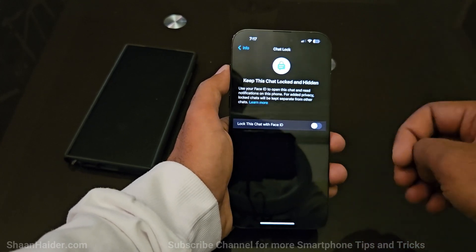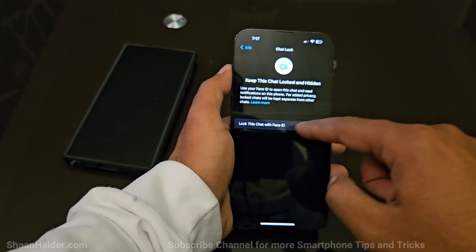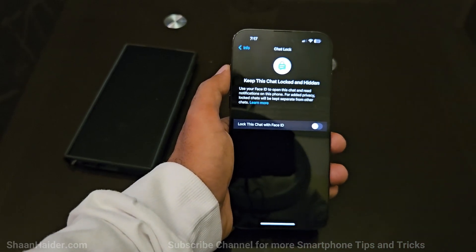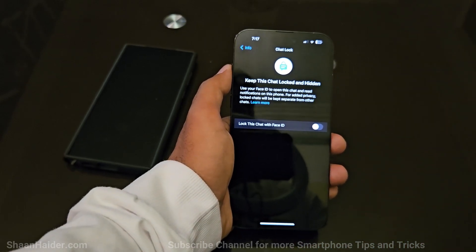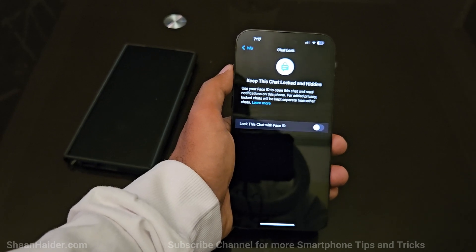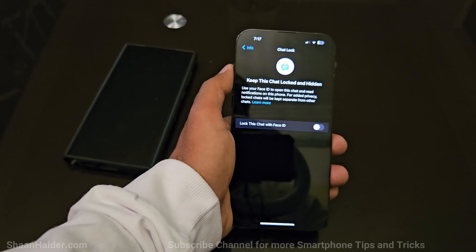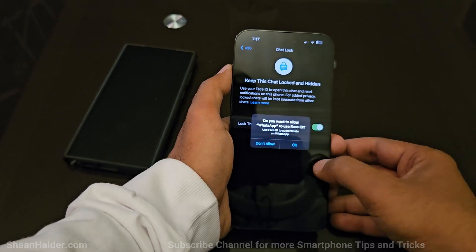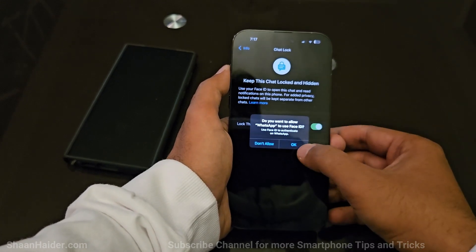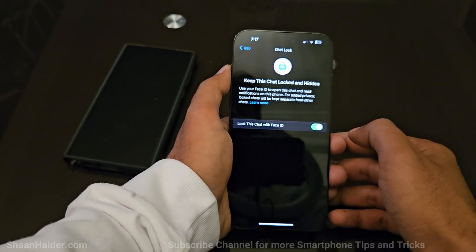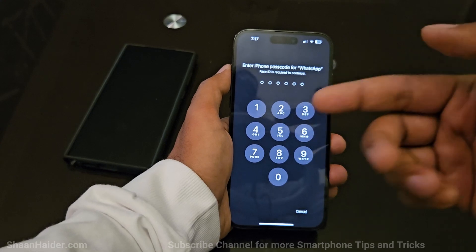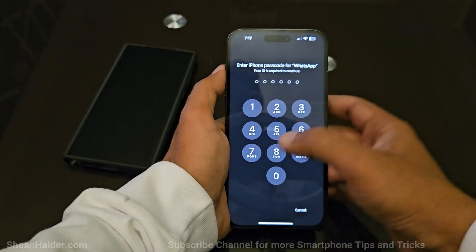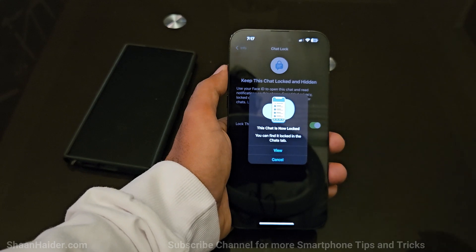At the bottom you will find an option called chat lock — just tap on it. By default it is turned off. It will then show you a message: 'Lock this chat with Face ID.' If you are using Android, it will show 'Lock this chat with Face ID or fingerprint' depending on your security settings. Just tap on the slider and then tap okay.